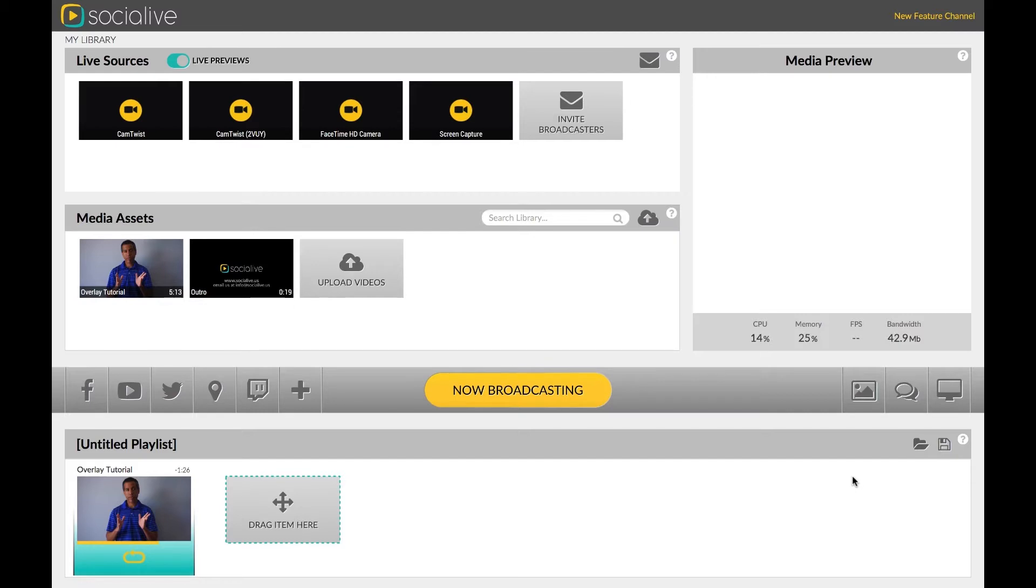You can access the Overlay Editor from the area where watermarking was previously available right here.